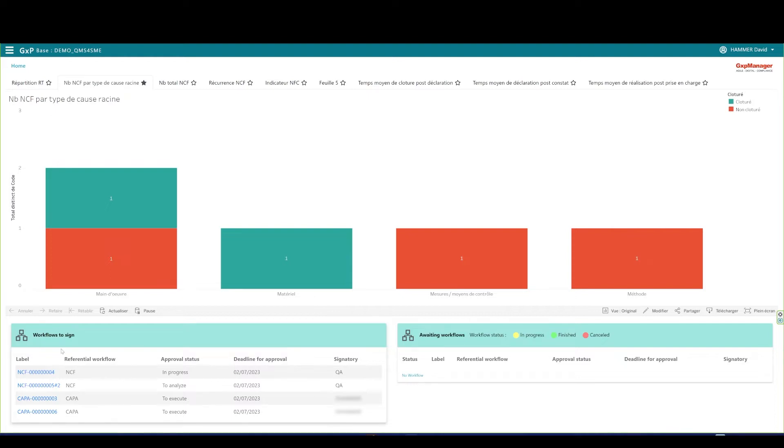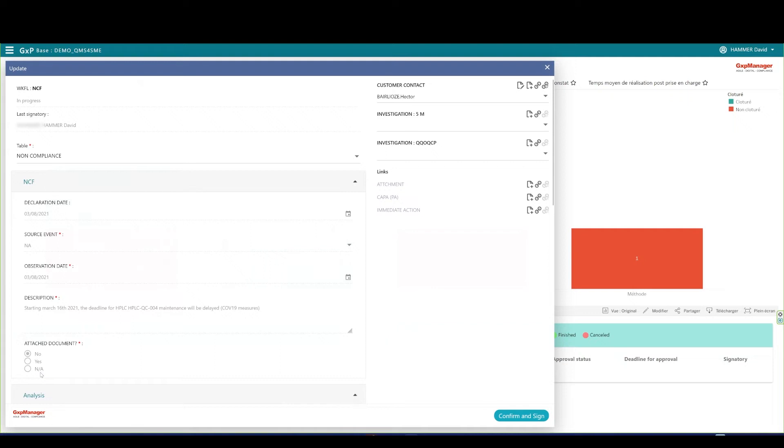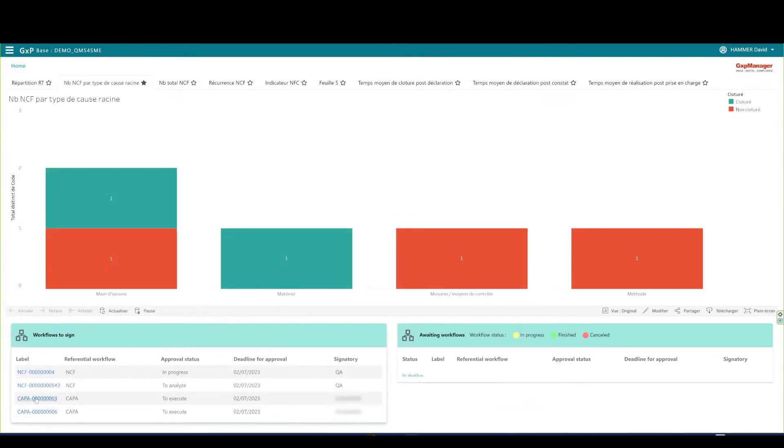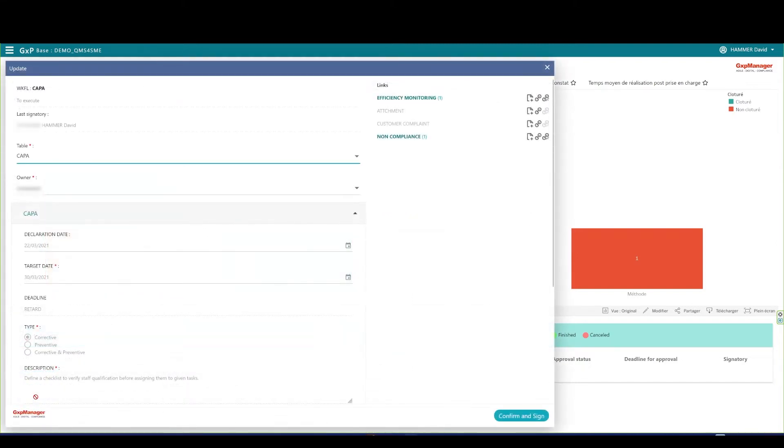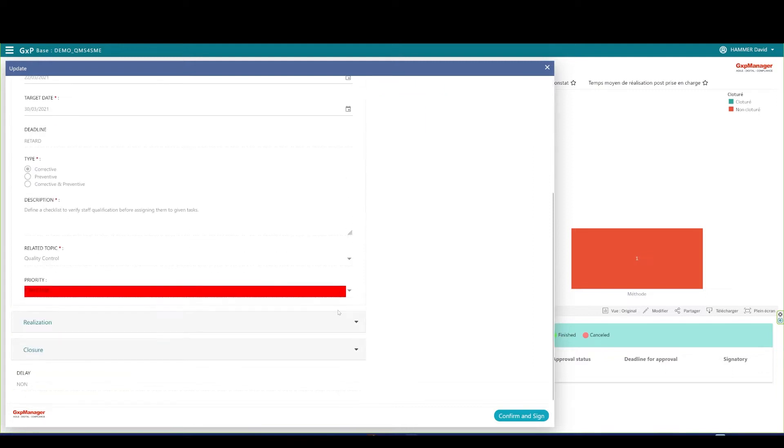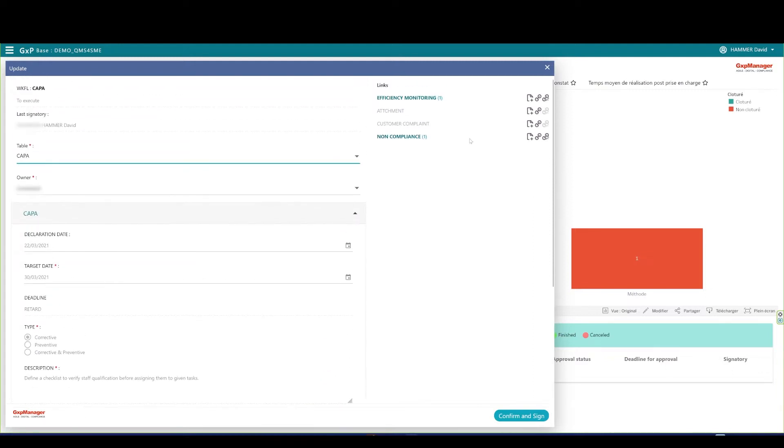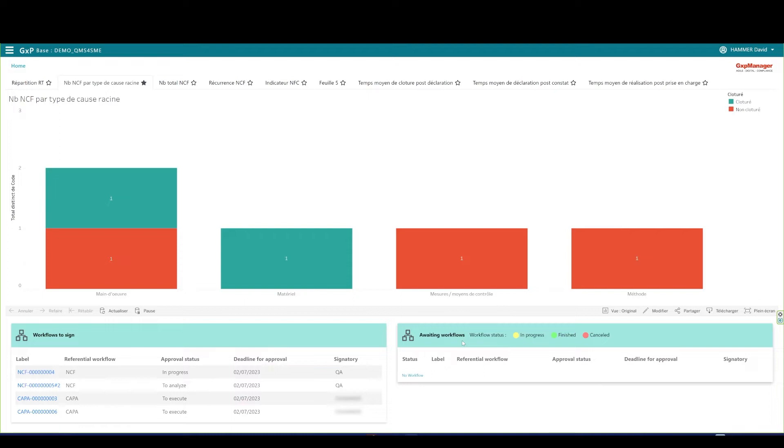Let me open the non-compliance record number four, which is the first on my list. The form opens, and I can treat the non-compliance from there. Similarly, I can open a COPPA form to treat my assigned COPPAs. These are the two major actions to deal with non-compliance records from the pending list. On the right part of the pending list, the awaiting workflows. You find the initiated workflows by the connected person on which a follow-up can be done.